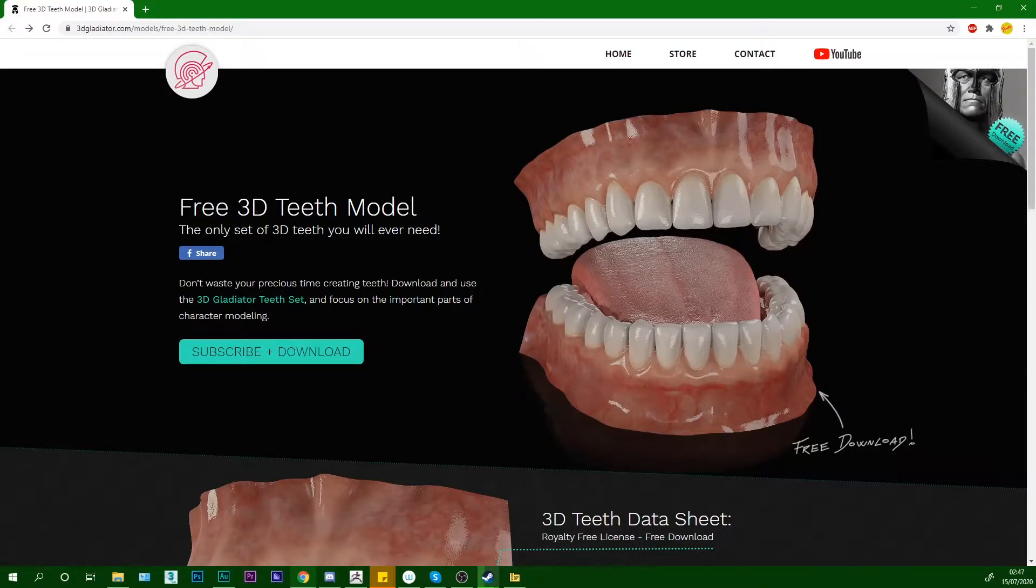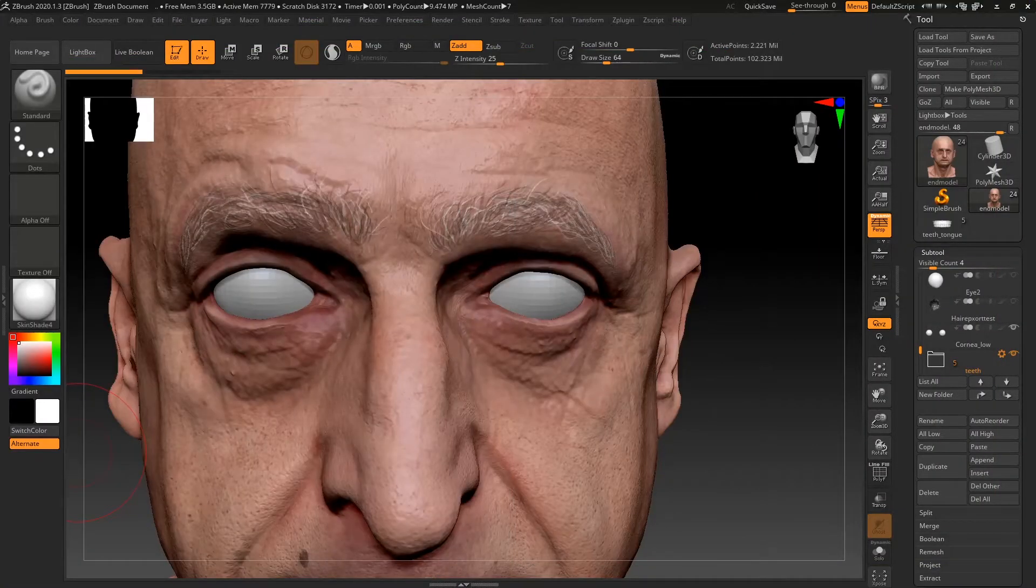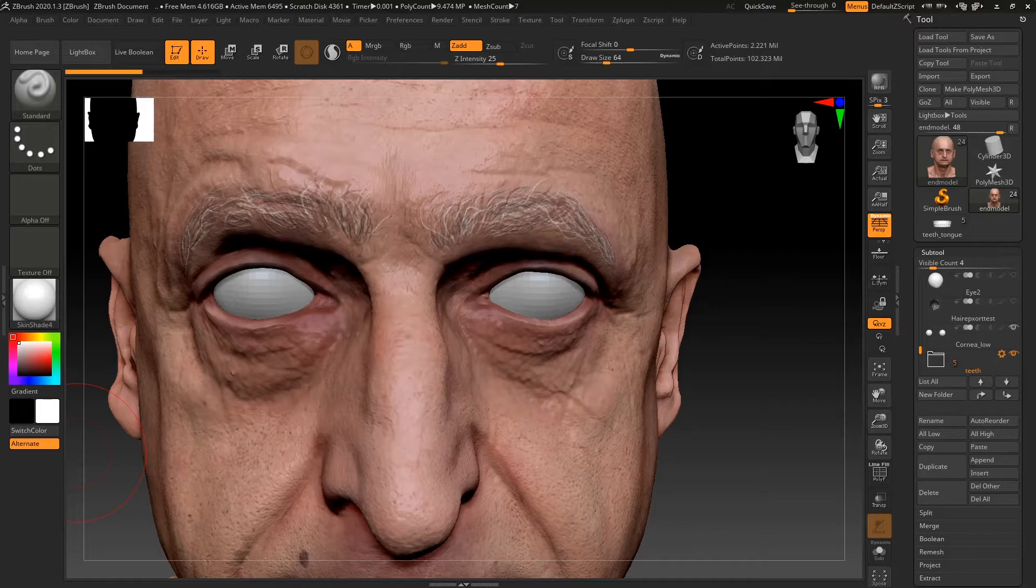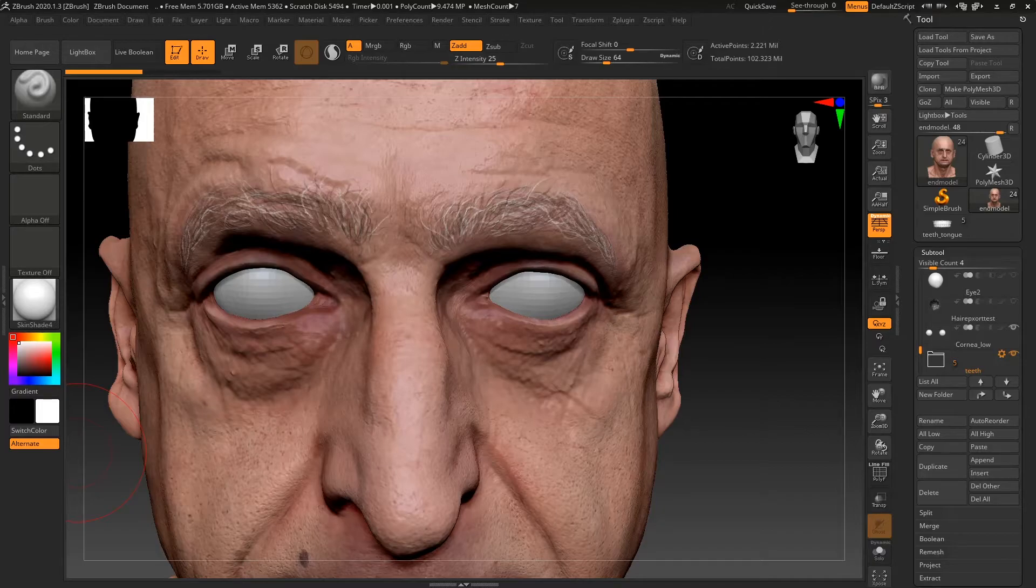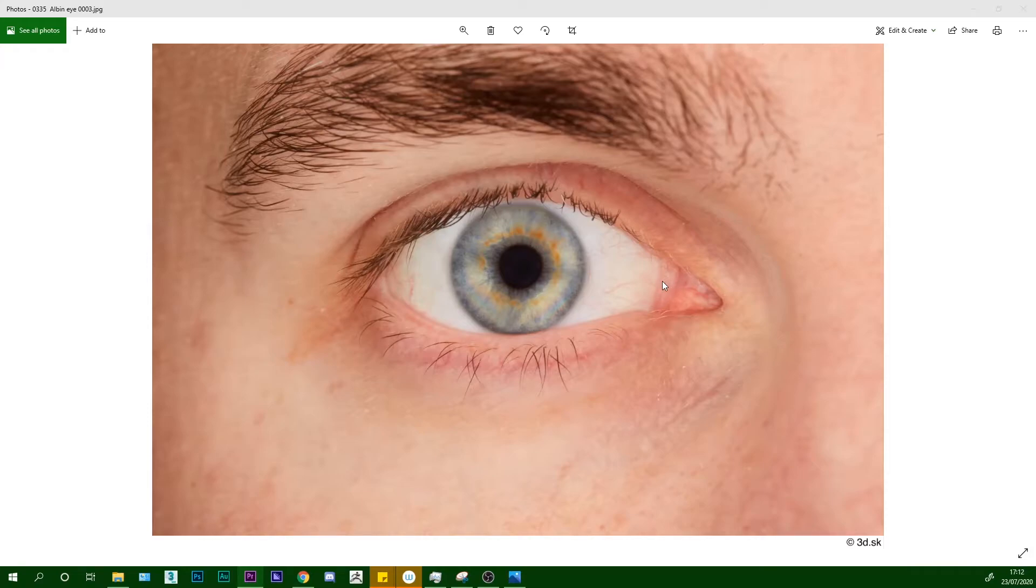So we want to model a tear duct and tear duct does have anatomy. I'm just going to get a picture off the internet to show you that. Let me just find a relevant picture. You should be able to see that it's got two. And you can see that we've got kind of two parts to the tear duct. There's a part here. And there's a part here. So it should be quite simple to sculpt.